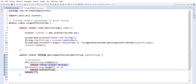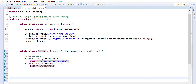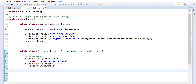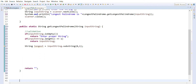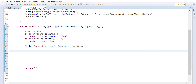Now let's assume one string called `longest`. We assume the first character is the longest palindrome, so to get the first character we use `inputString.substring(0, 1)`. Then we are going to call a function which will return a temporary string value.